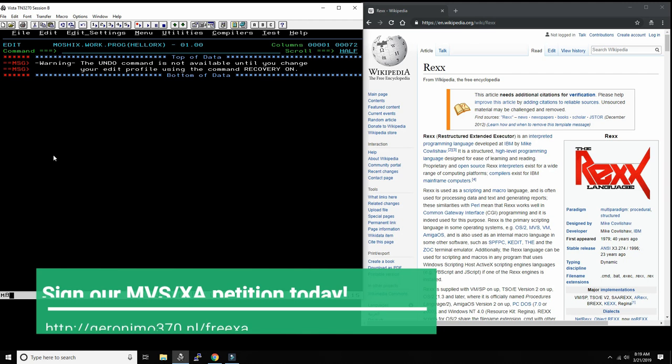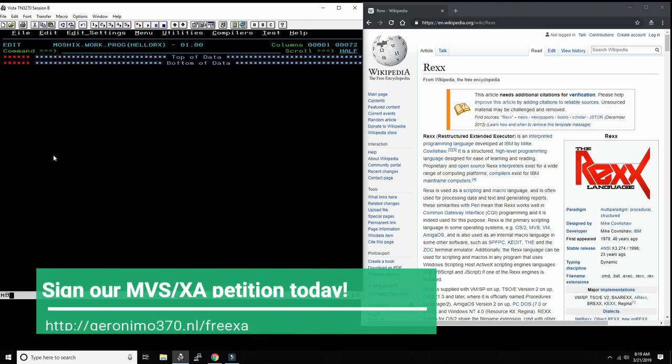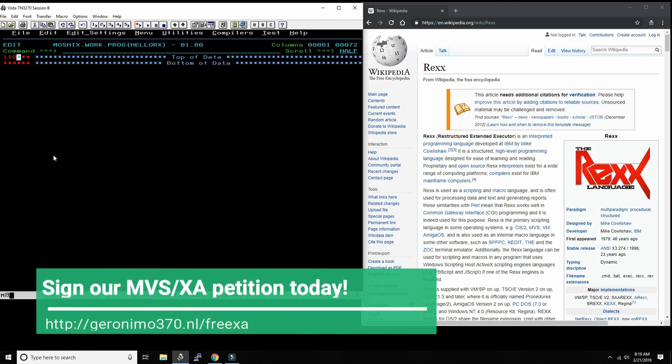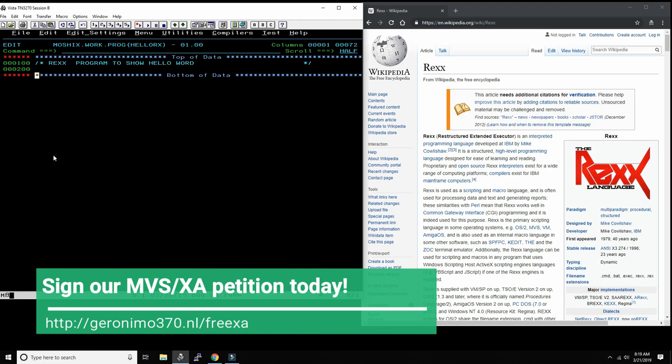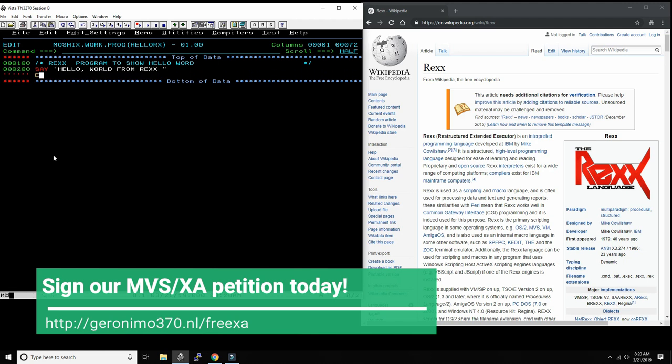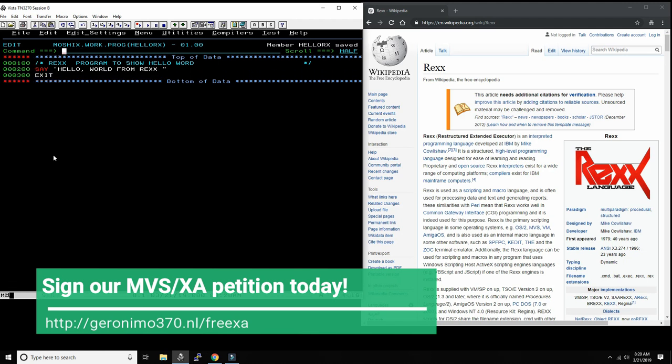This is our editor and I'm going to put in 10 lines. Every REXX program has to start with a REXX comment: REXX program to show hello world. It needs to start with a comment. That's the language specification. You can't get around it. Then it's very simple. We say hello world from REXX, and then exit.